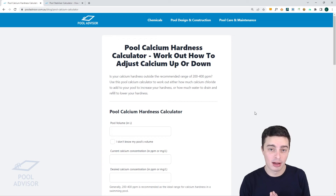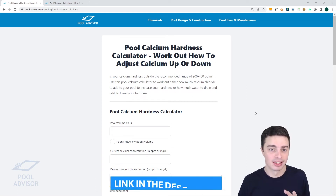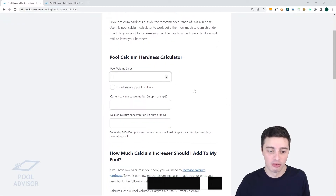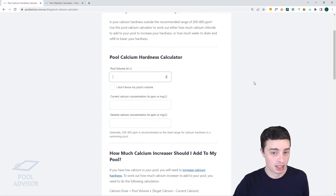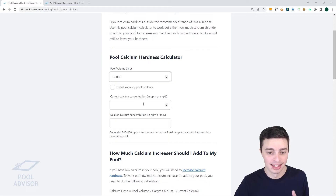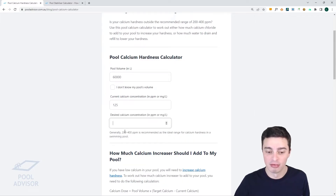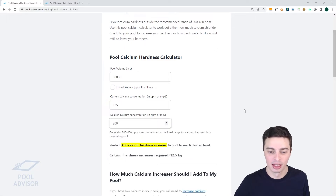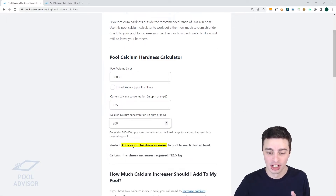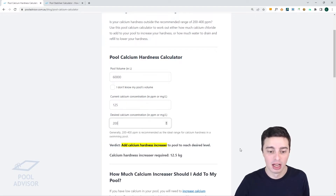Here is the pool calcium calculator available at pooladvisor.com.au — you'll find a link to this in the description below. Here's how it works: first of all, you enter your pool volume in litres, which could be for example 60,000 litres. You would then enter your current calcium concentration, which might be about 125 ppm, and you're trying to lift that up to the recommended range of 200 ppm. The calculator will then tell you how much calcium hardness increaser to add to reach your desired level — in this case you will need to add 12.5 kilograms, which is quite a bit.